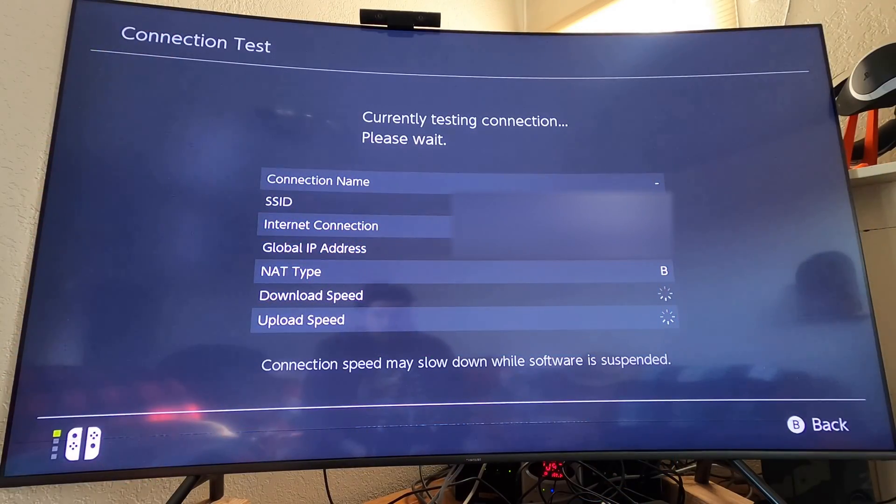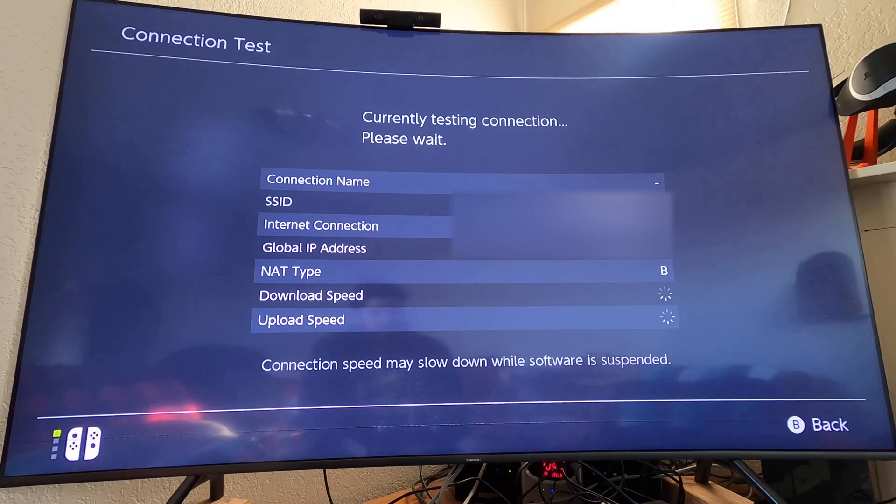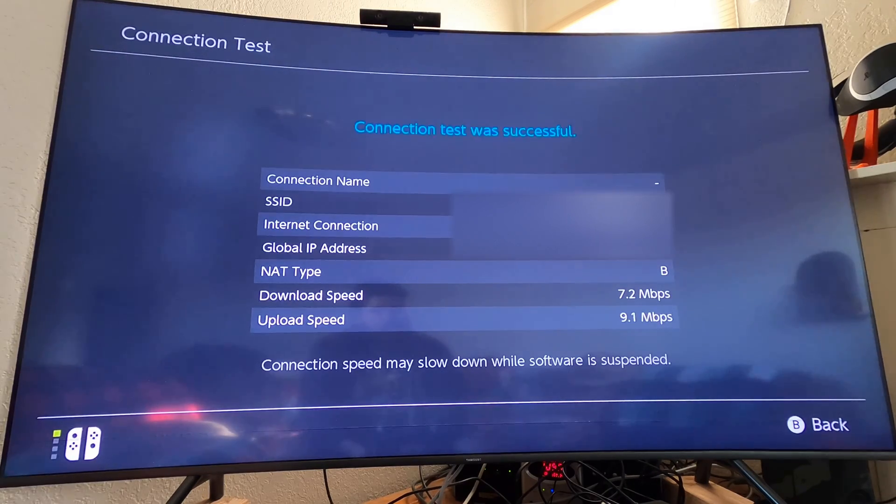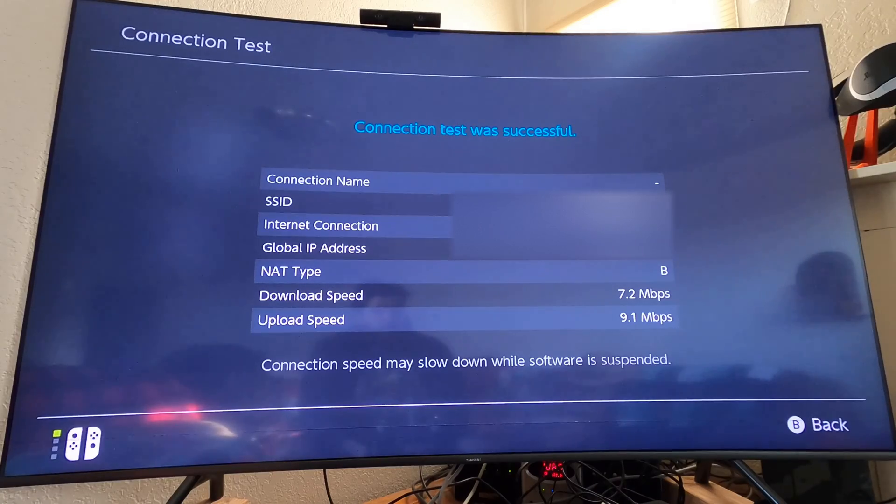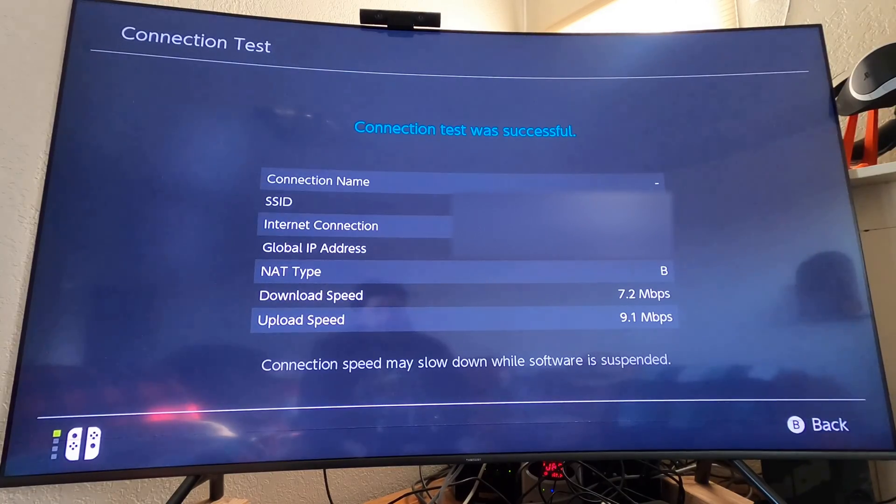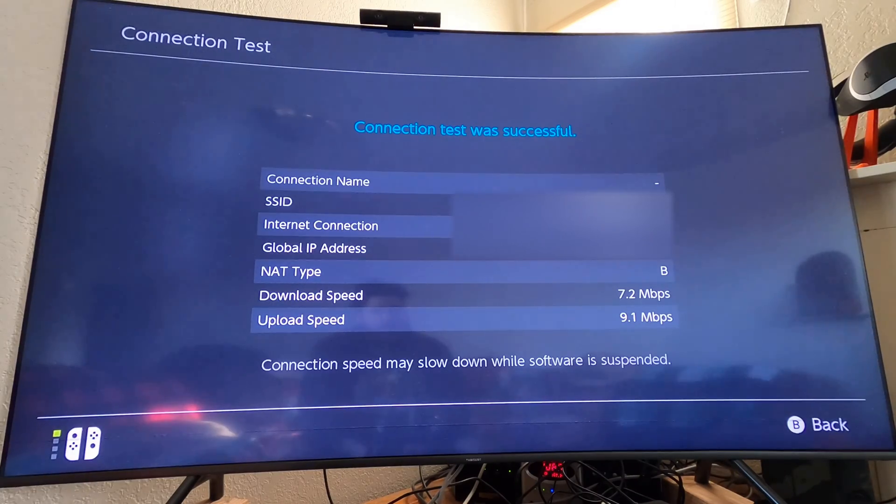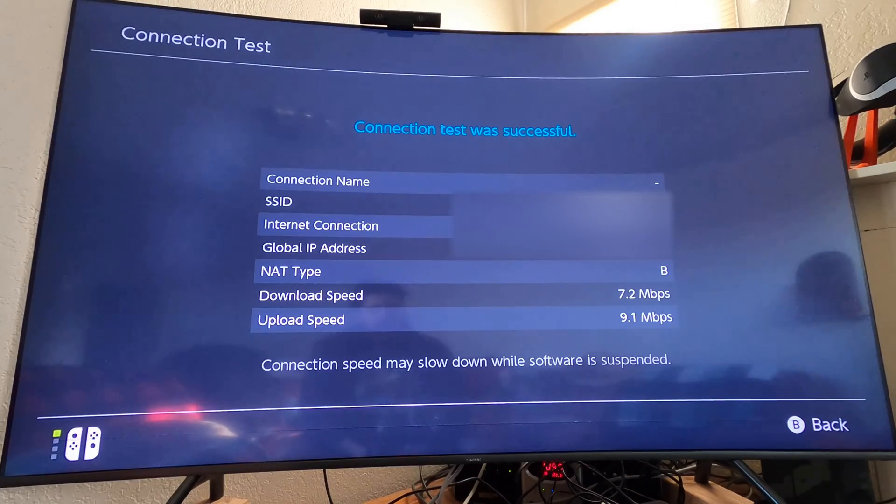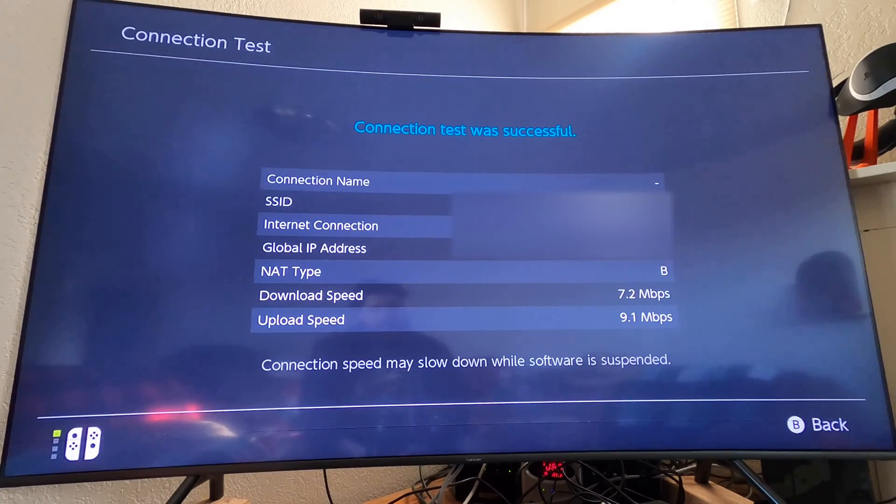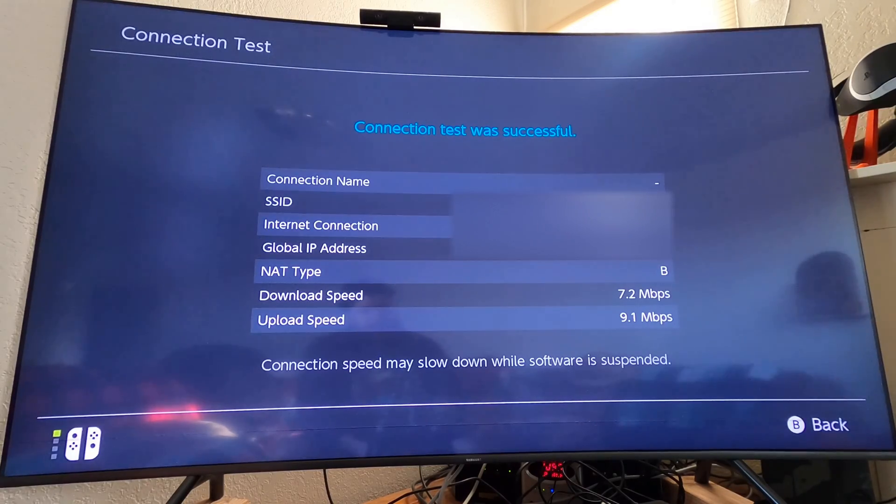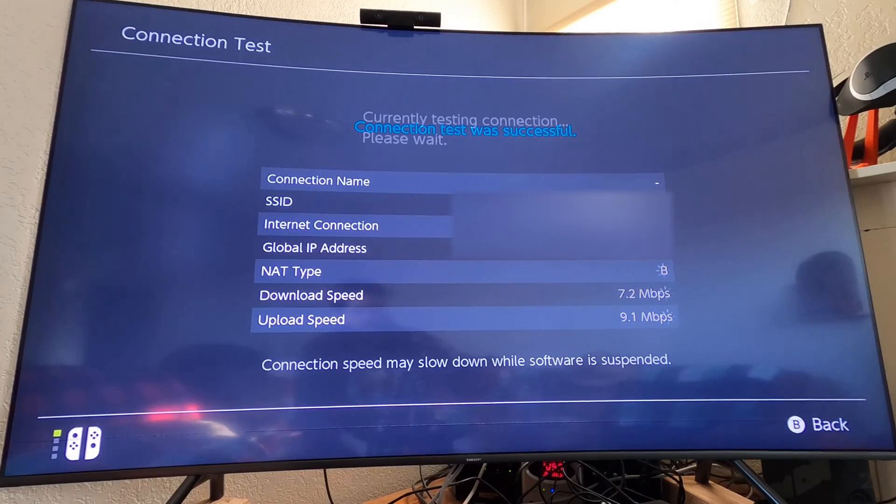Here we are on the Nintendo Switch, helping to check this out. I went ahead and directly connected up to the wireless coming off of Starlink, reading a NAT type of B, so I'm assuming that's NAT type 2, the download of 7.2 and upload a 9.1. That is odd why the upload is actually faster than the download.